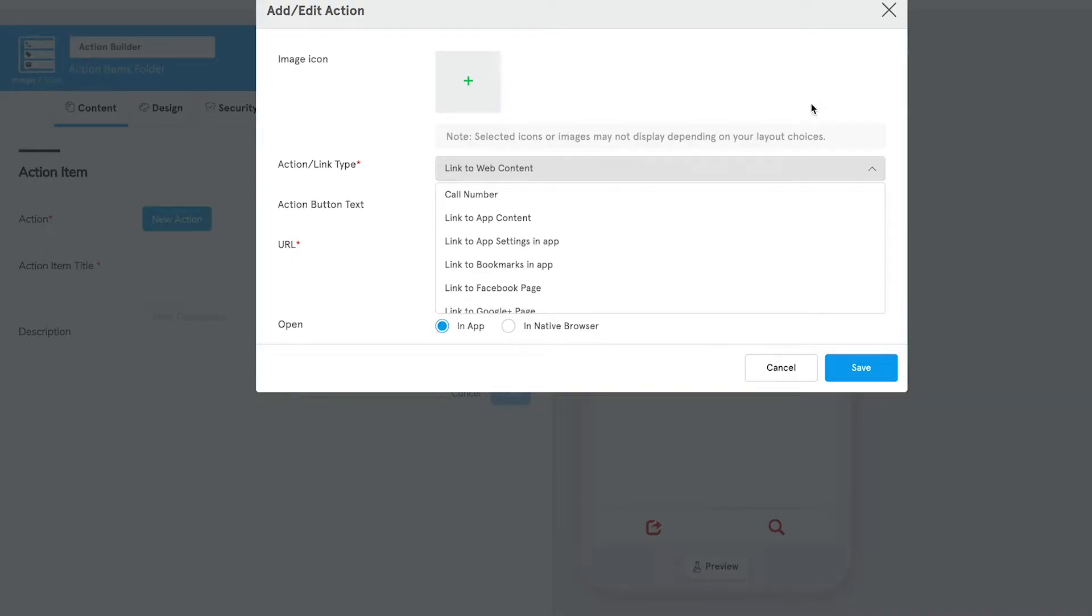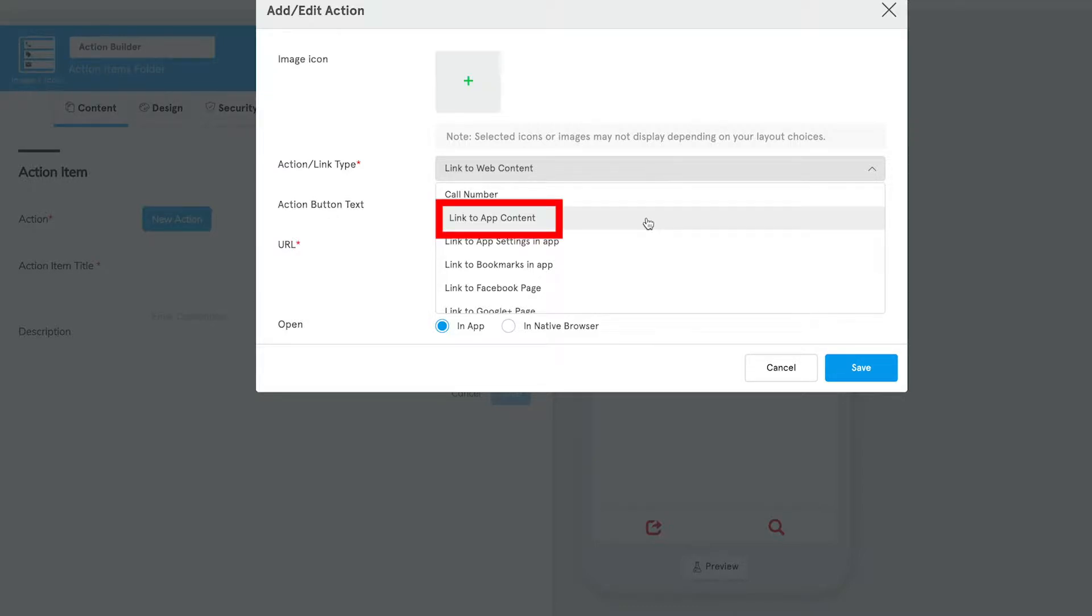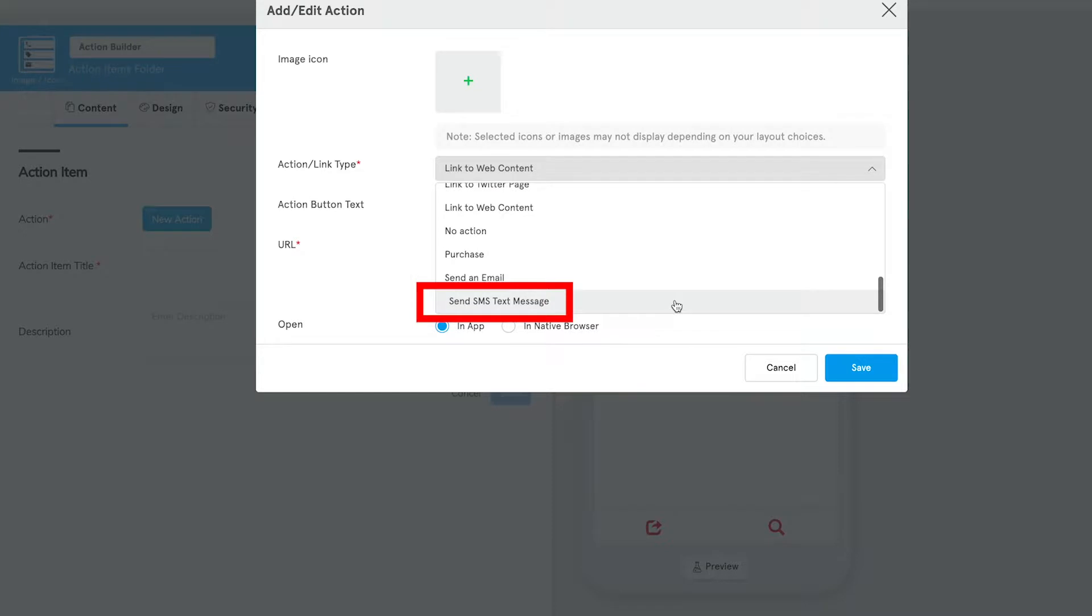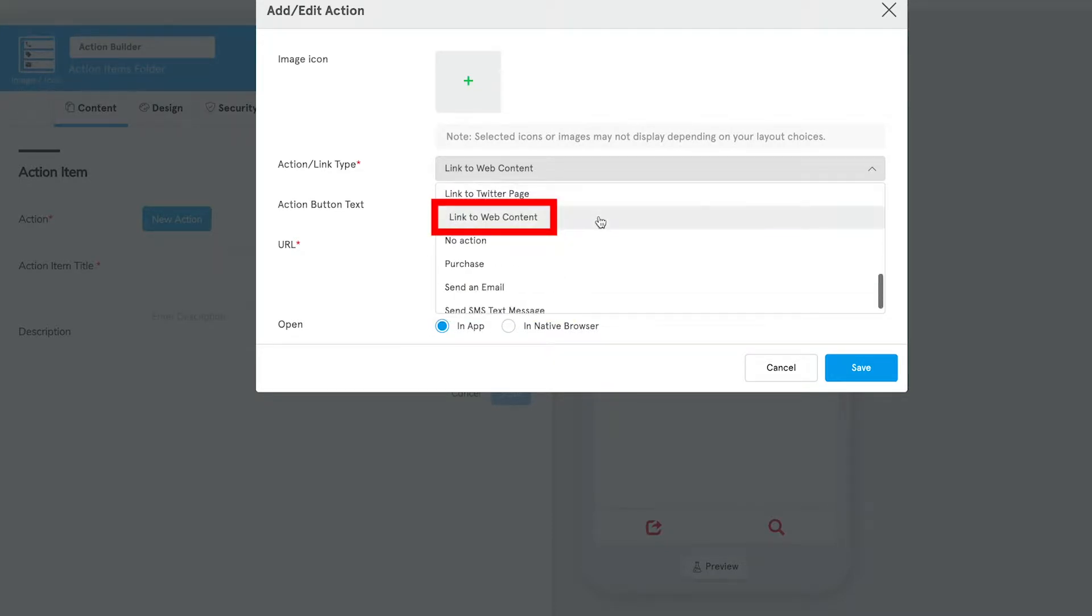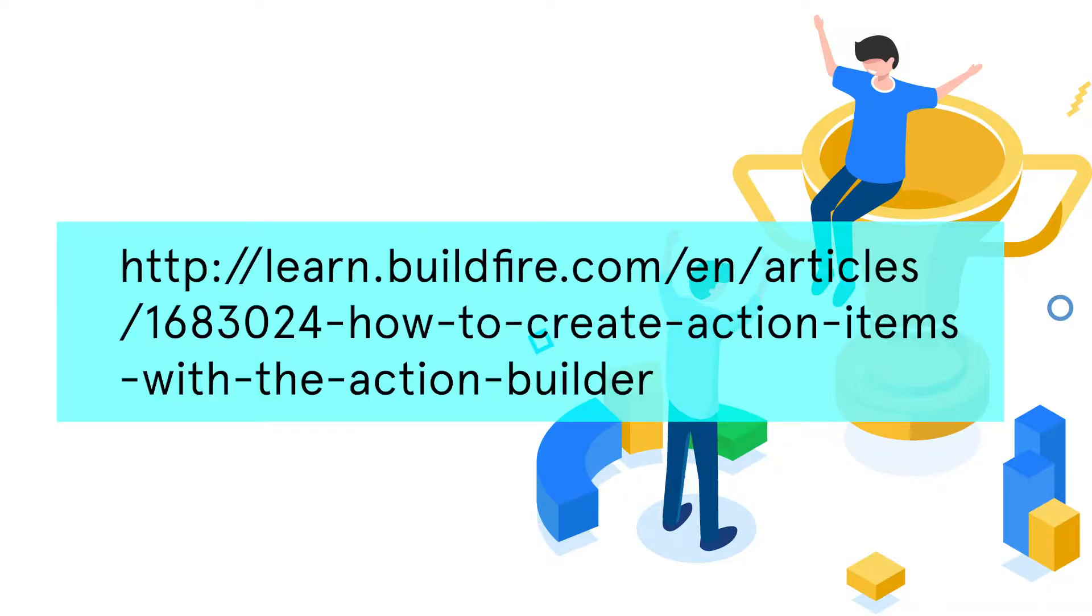Next is the Action Builder. It enables you to link to a variety of actions such as taking your users to a specific marketplace feature, calling a phone number, sending a text message, sending an email, linking to a map, linking to a web page, and more. You can get a more in-depth look at the Action Builder at this link here.